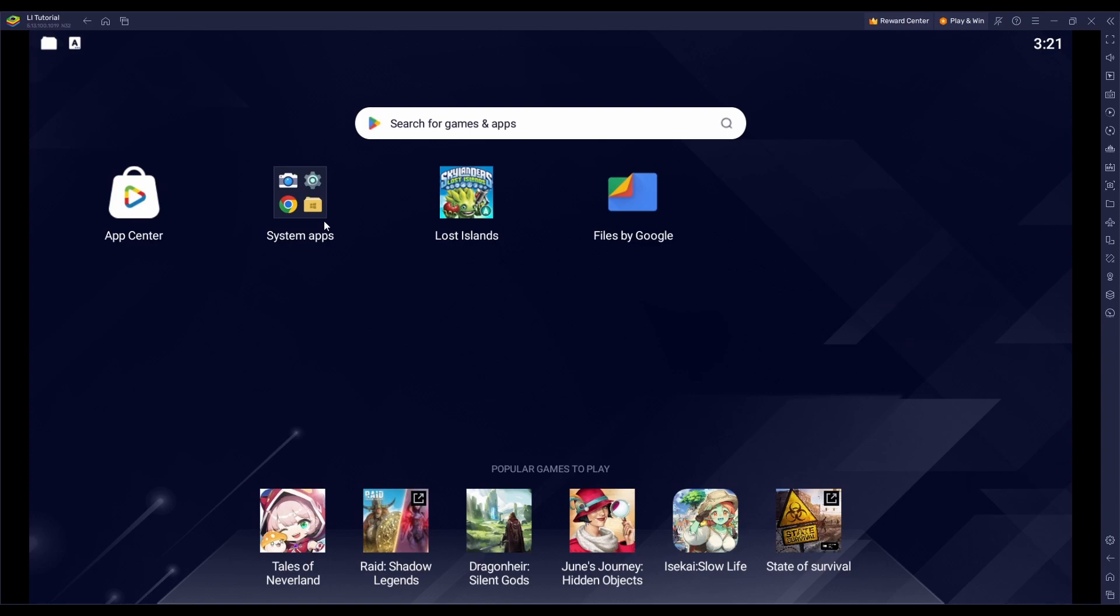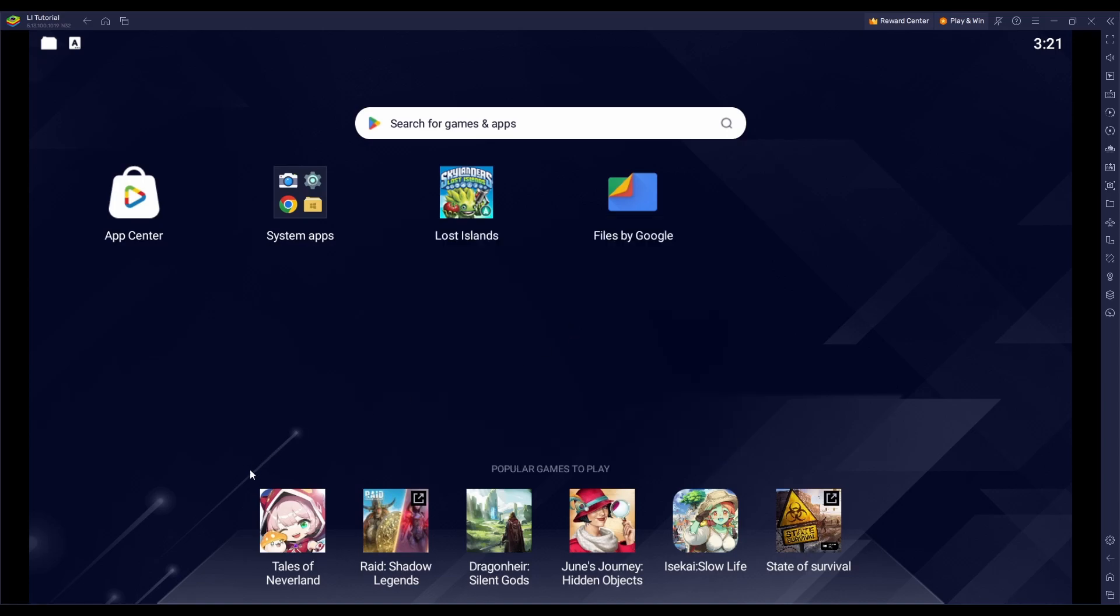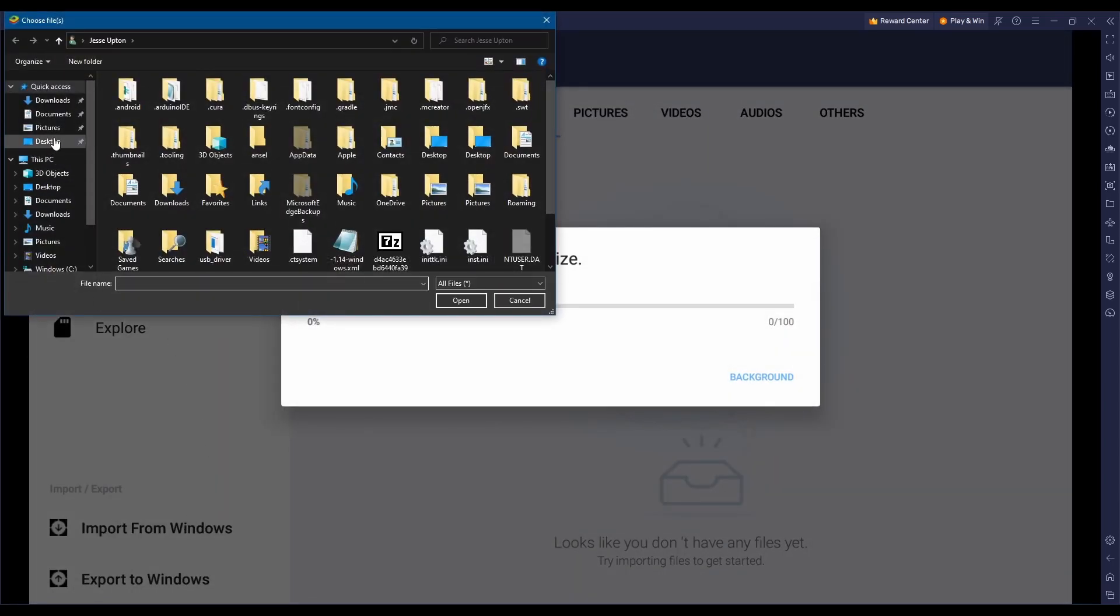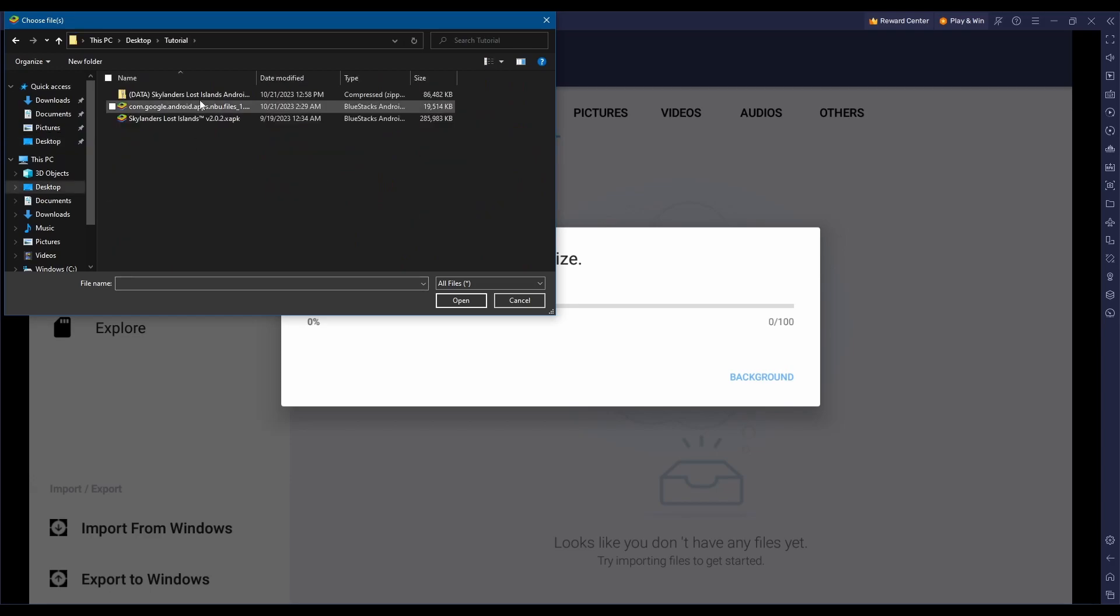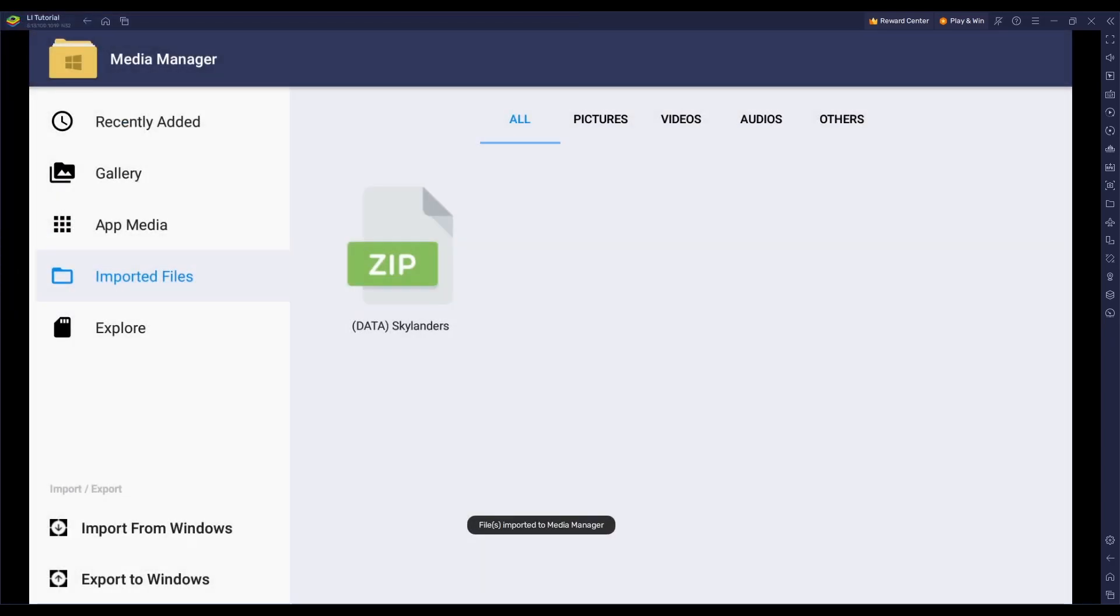Once your apps are done installing, you'll need to open up the Media Manager application in BlueStacks and import the Data Archive from the IA page.